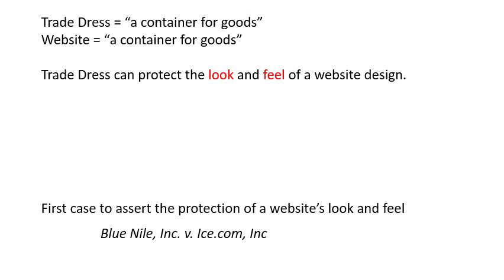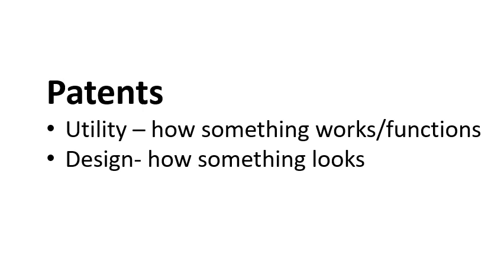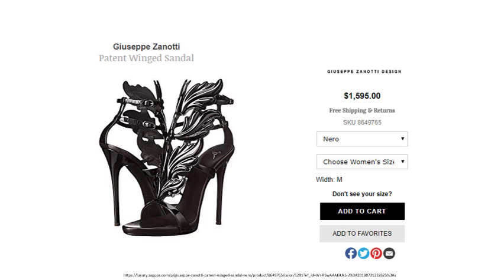Now we're going to talk about patents. There are two kinds: a utility patent, which protects the functional aspect — how something works — whereas the design patent protects how something looks. Sometimes it's easy to determine what kind of patent covers a product. For these winged sandals, the design of the winged part has the design patent. There's nothing new about how it holds your foot in the shoe — the uniqueness is in the design, not the function — therefore a design patent would be used.